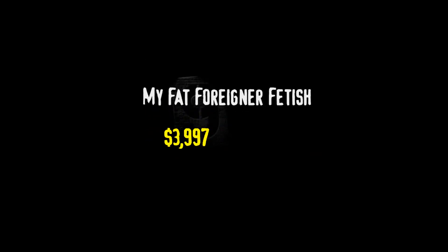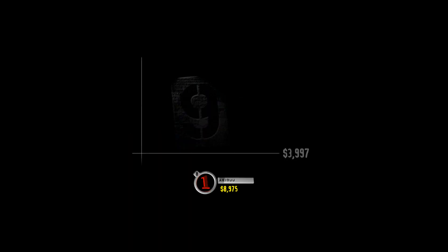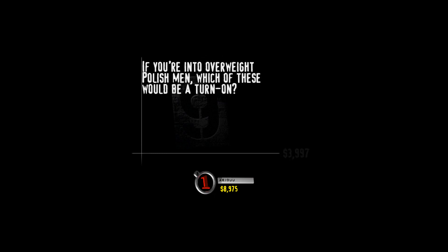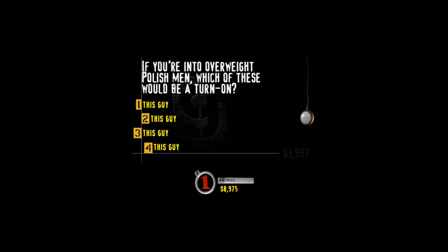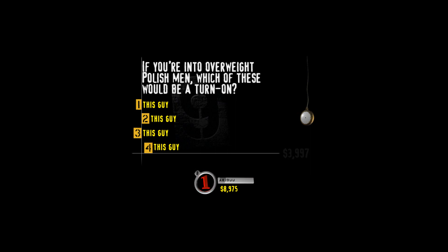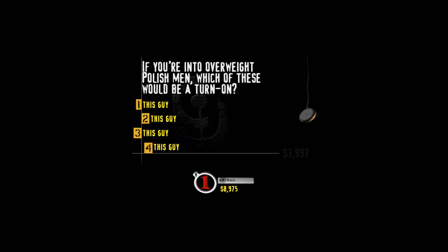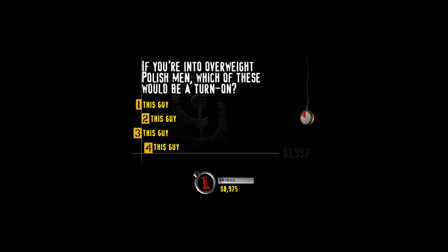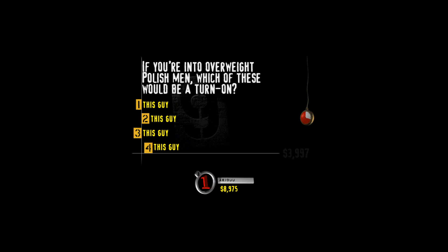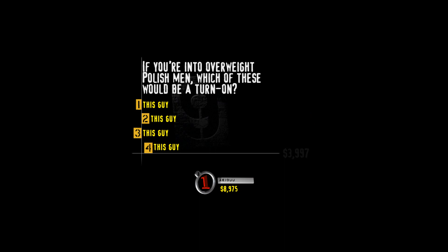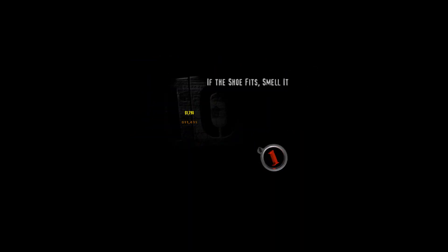Here's your category. My fat foreigner fetish. You ready for this question? If you're into overweight Polish men, which of these would be a turn-on? This guy? Perso, dorkman, kugelor. This guy? This guy? Or this guy? I believe the fourth is a Japanese guy. I have no idea, so I'm just going to let the timer run on this one.